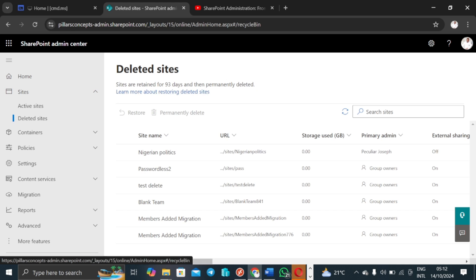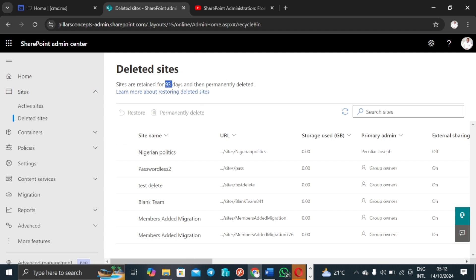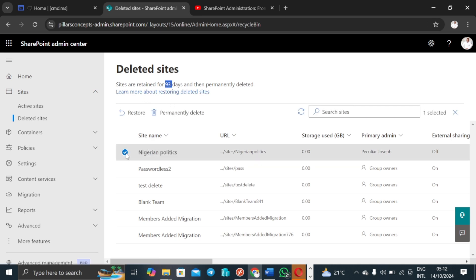Sites are retained here for 93 days and then permanently deleted. How do I remember 93 days? I think of it as three months of 31 days each, so you don't struggle to remember whether it's 93, 60, or 30. You can simply remember that a deleted site stays here for approximately 90 days.